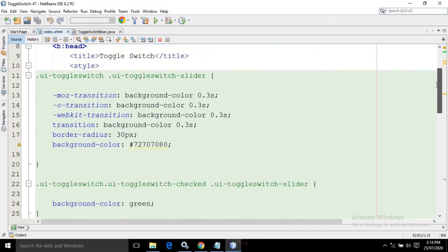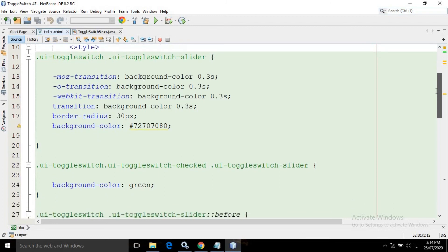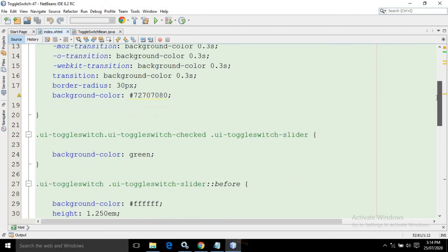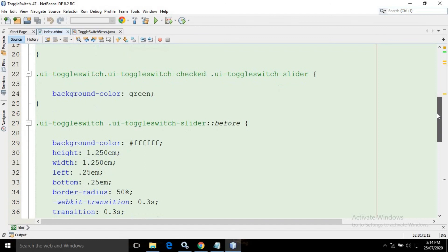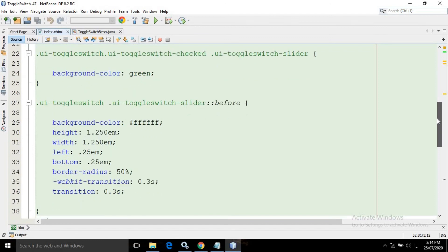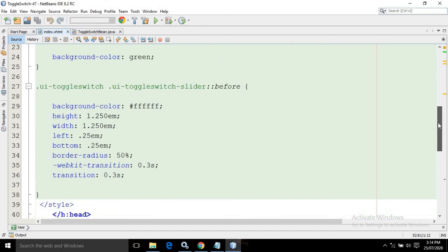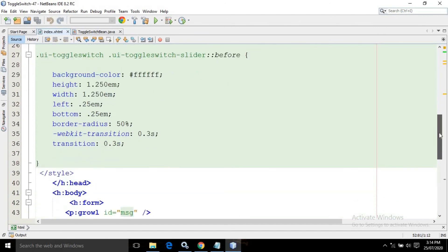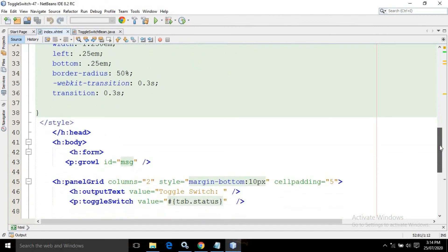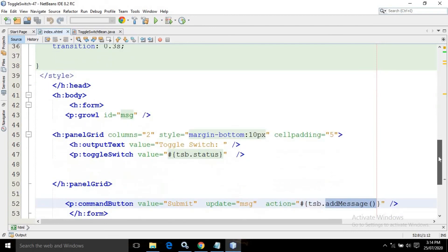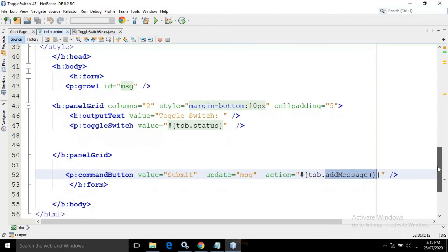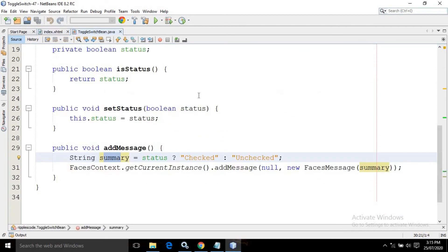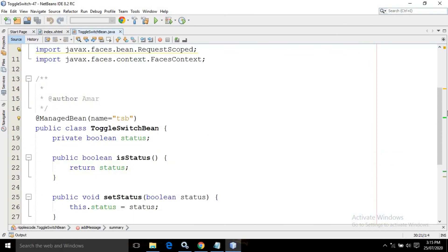This is the entire code for index.xhtml, and this is the code for the managed bean.